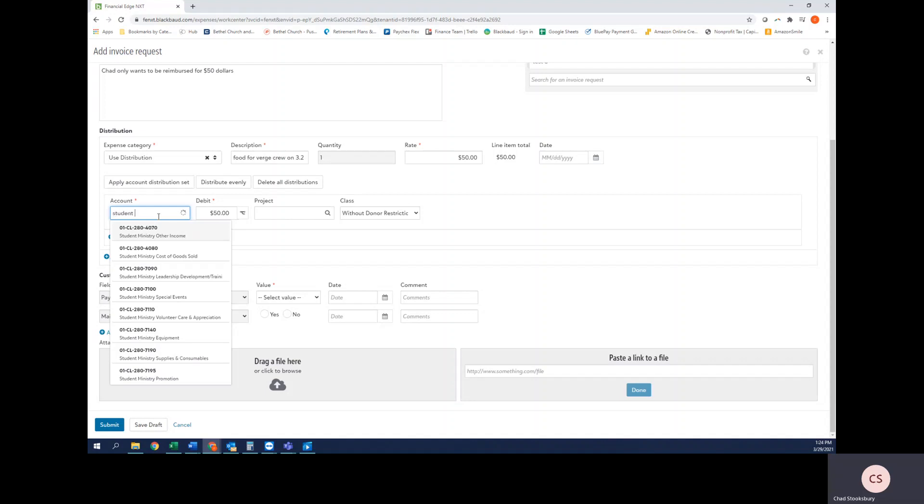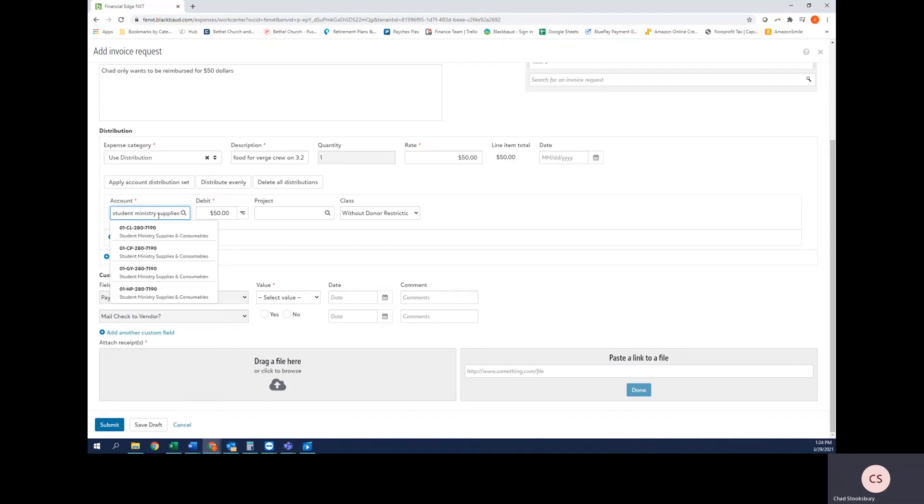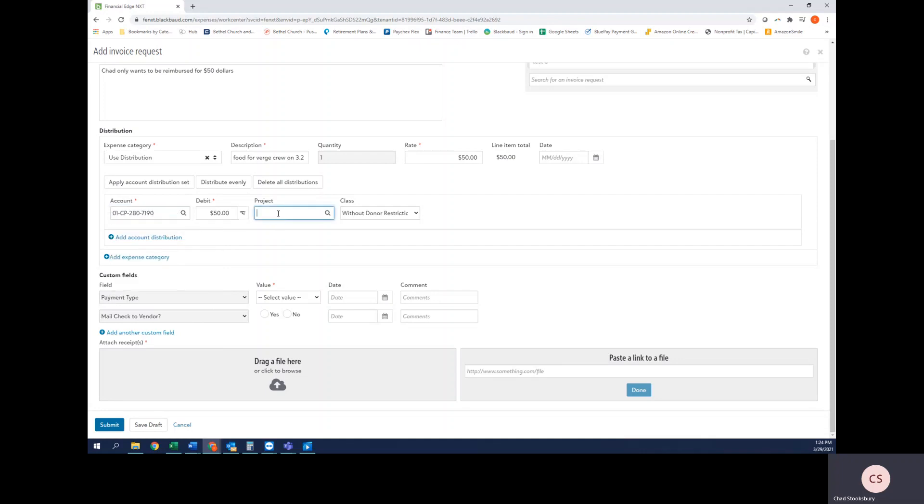So because I'm looking for the student ministry supplies account, I'm going to type in student ministry and supplies—it's the student ministry department in the supplies and consumables account. And I'm going to select it for Crown Points since that's what this particular purchase is for.